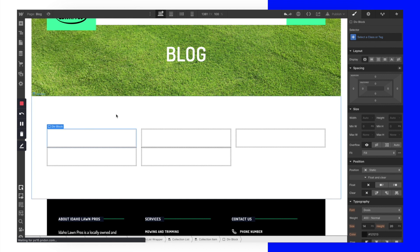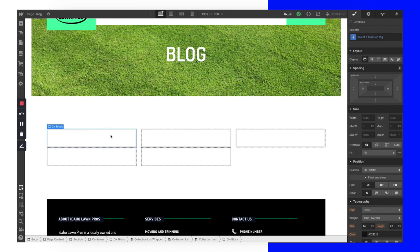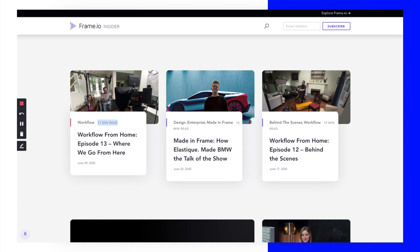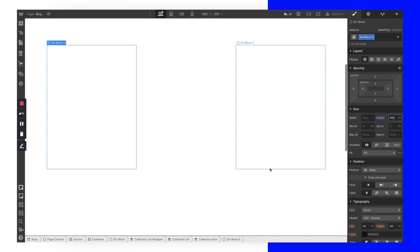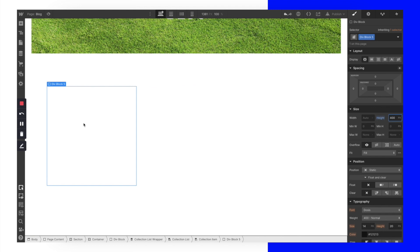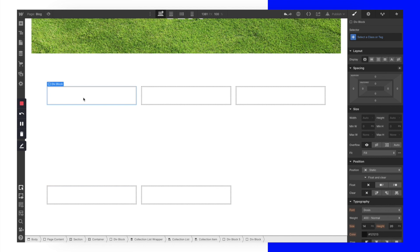I'm going to drag a div block into this container. Within these CMS items, when I add it to one it adds to every single item — so once I build this out once, the design is going to be the same for every individual thumbnail. I'll give this div block a height of about 400 pixels for our main box. Then I'll drag another div block within it, which will be titled 'Thumbnail.'